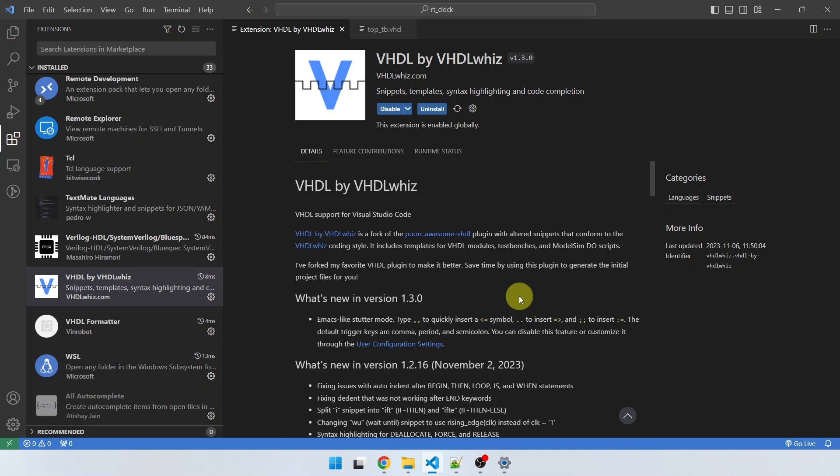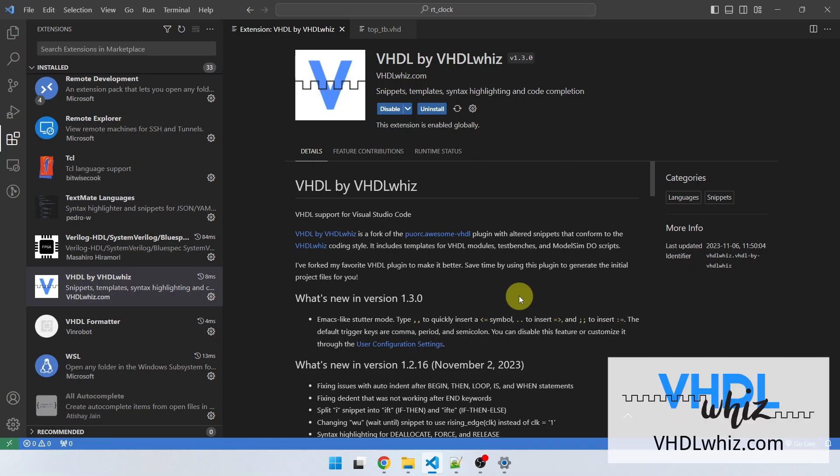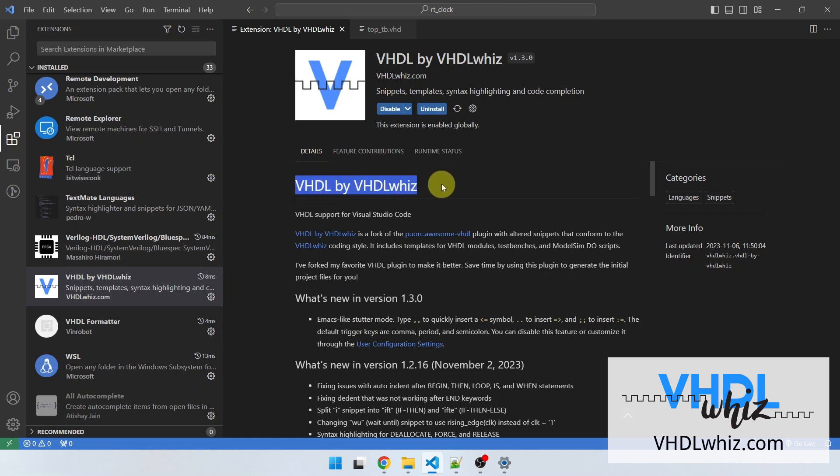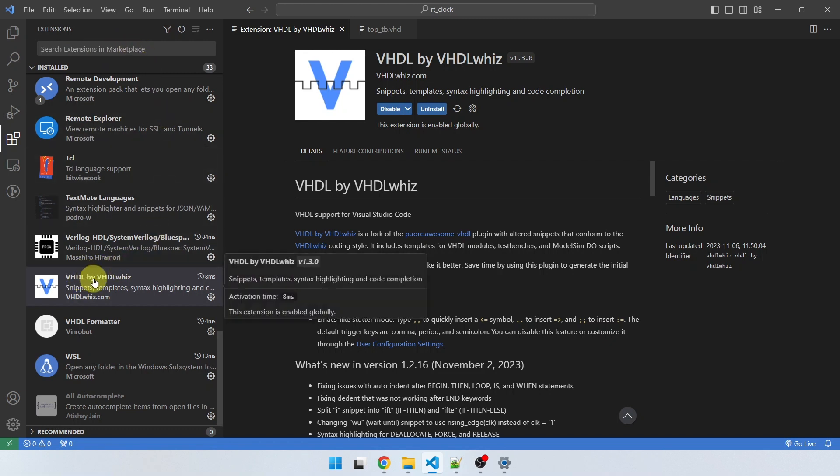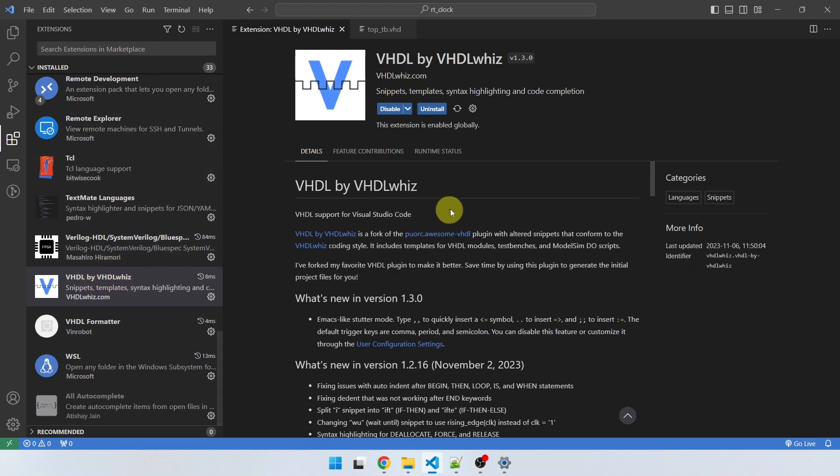Hello, this is Jonas and welcome to this video where I will show you a new feature I have implemented in my VHDL by VHDLwiz extension.